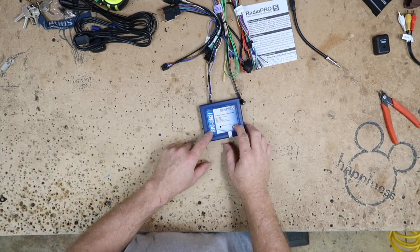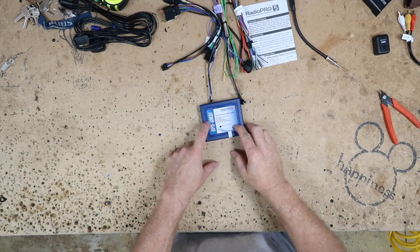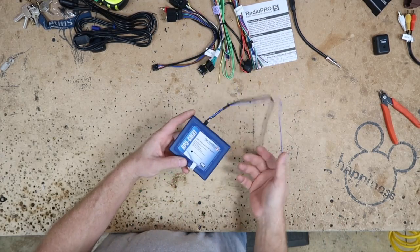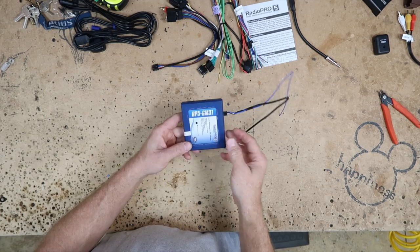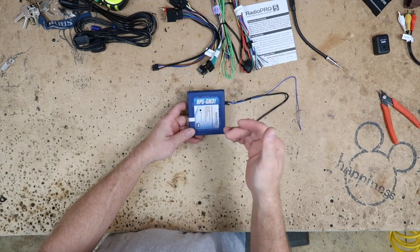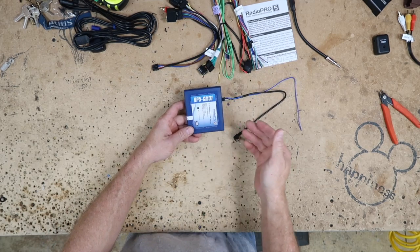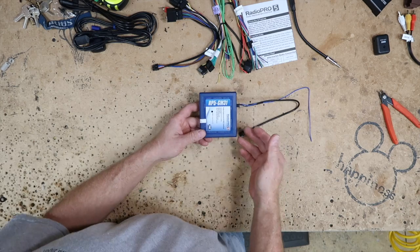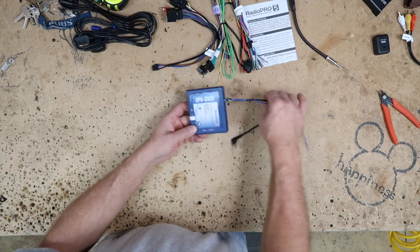So as we said, for this car we're going to use an RP5 GM31. What this is going to allow us to do is interface with the car and retain all the accessories we're interested in retaining.